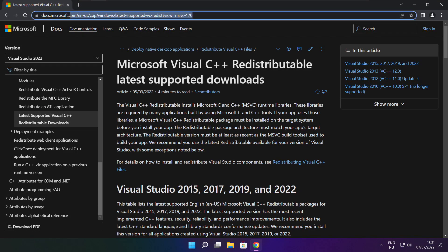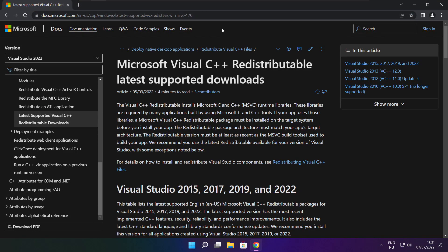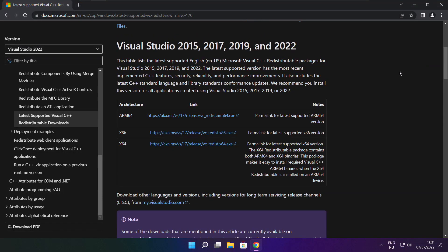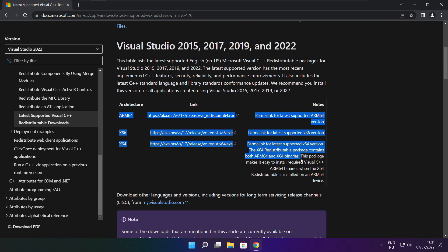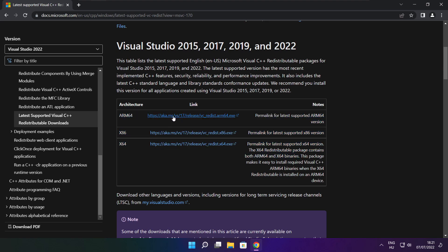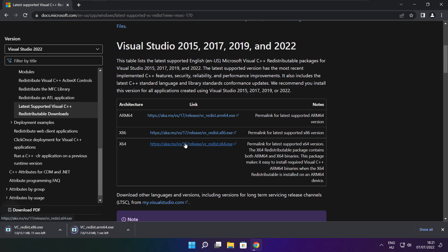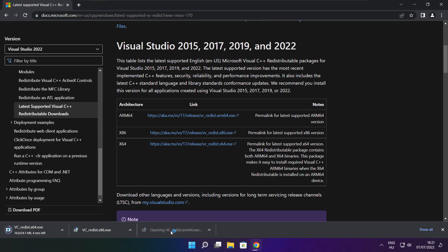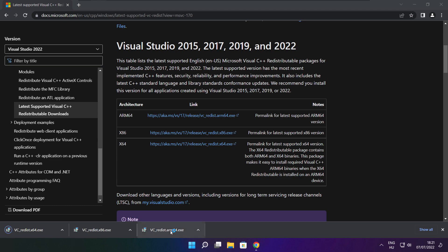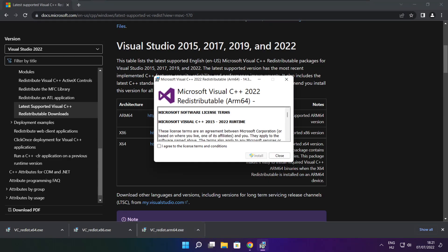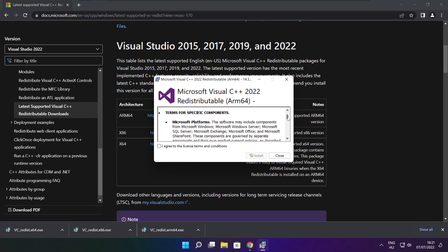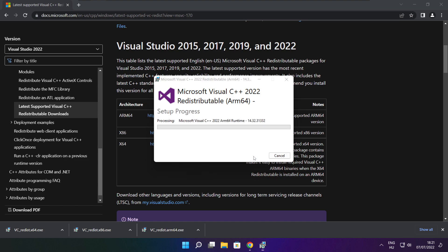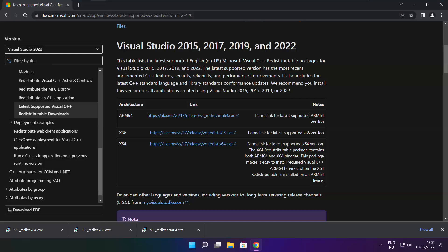Go to the website link in the description. Download three files. Install downloaded files. Click I agree to the license terms and conditions and click install. If it fails to install, no problem.